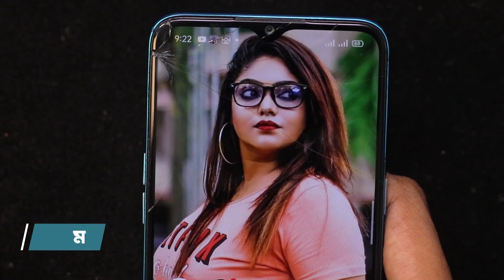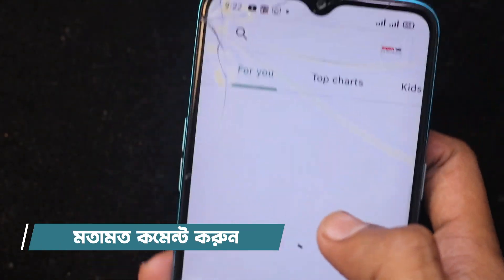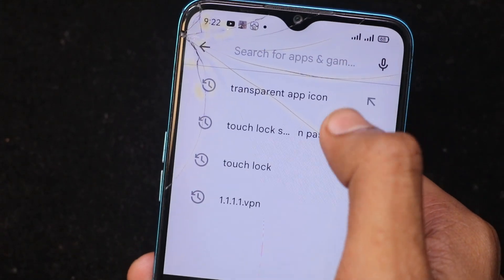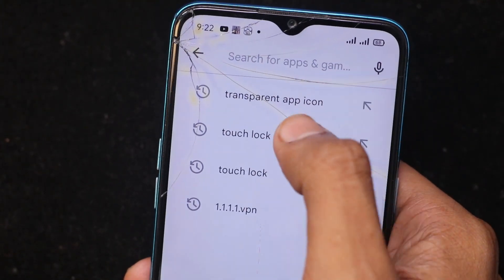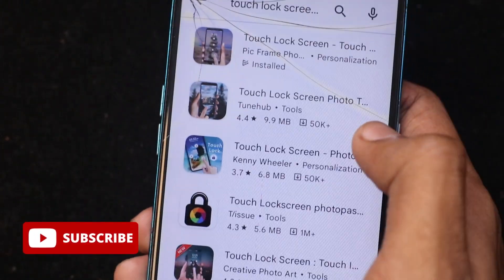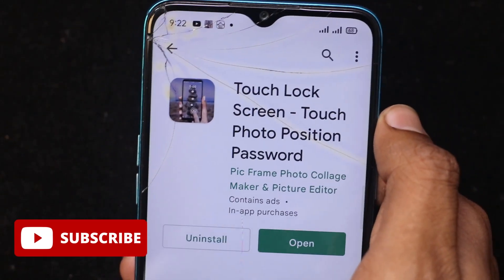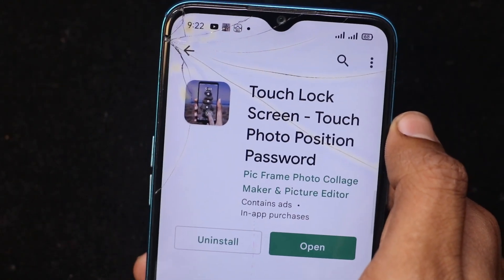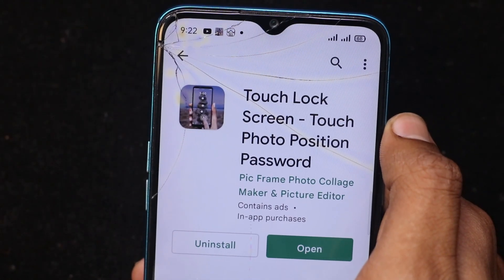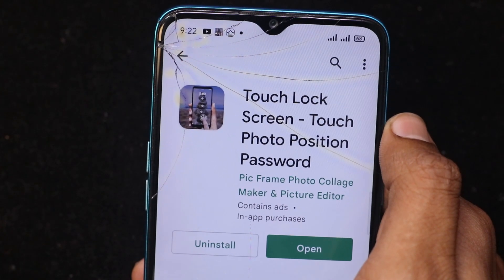Let's see how we install the application. We will install it, and when we install it, we will search for the touch lock. We will download and install it. Thank you.